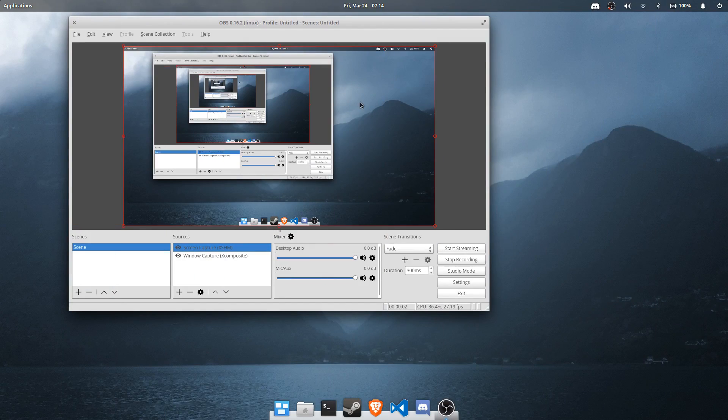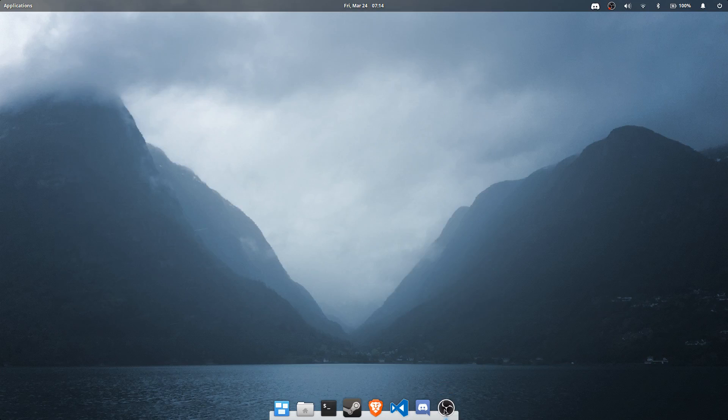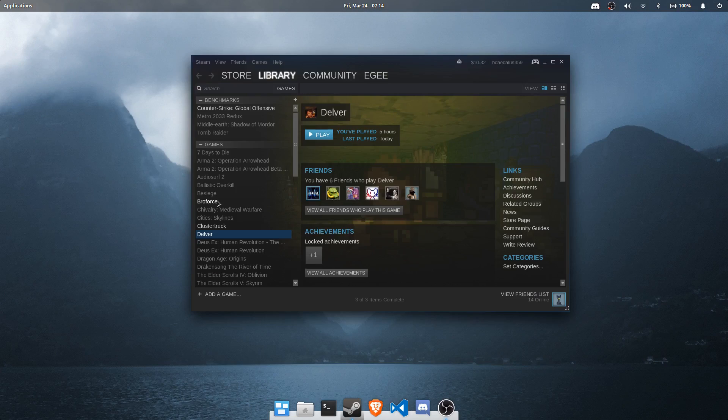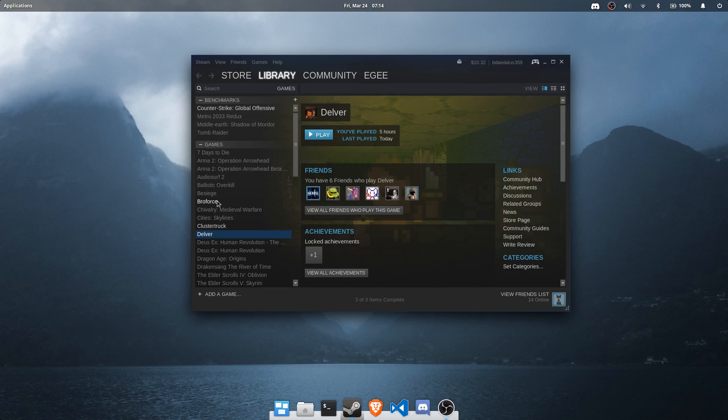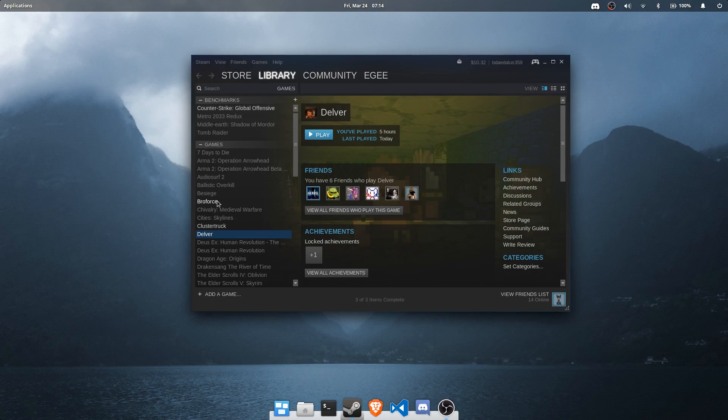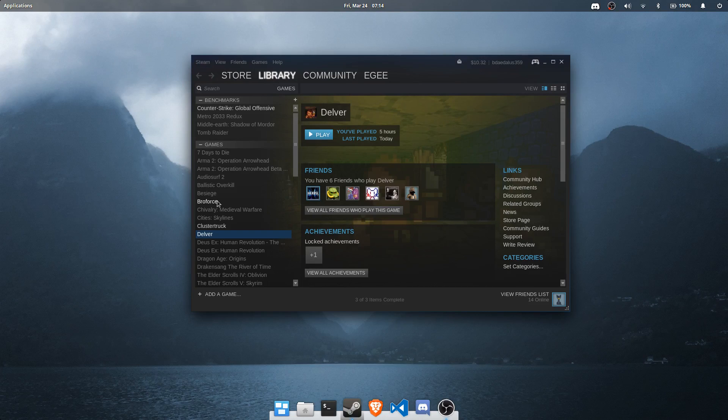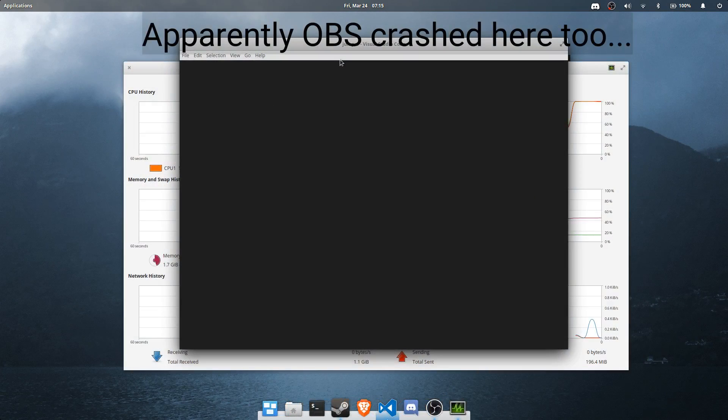So here we are back in the Lightbook. I've got OBS going. So I wanted to see what gaming on the Lightbook was like, so we're going to be looking at Counter-Strike, Broforce, Cluster Truck. I tried Delver, but the game won't even launch, it just crashes as soon as you press play.